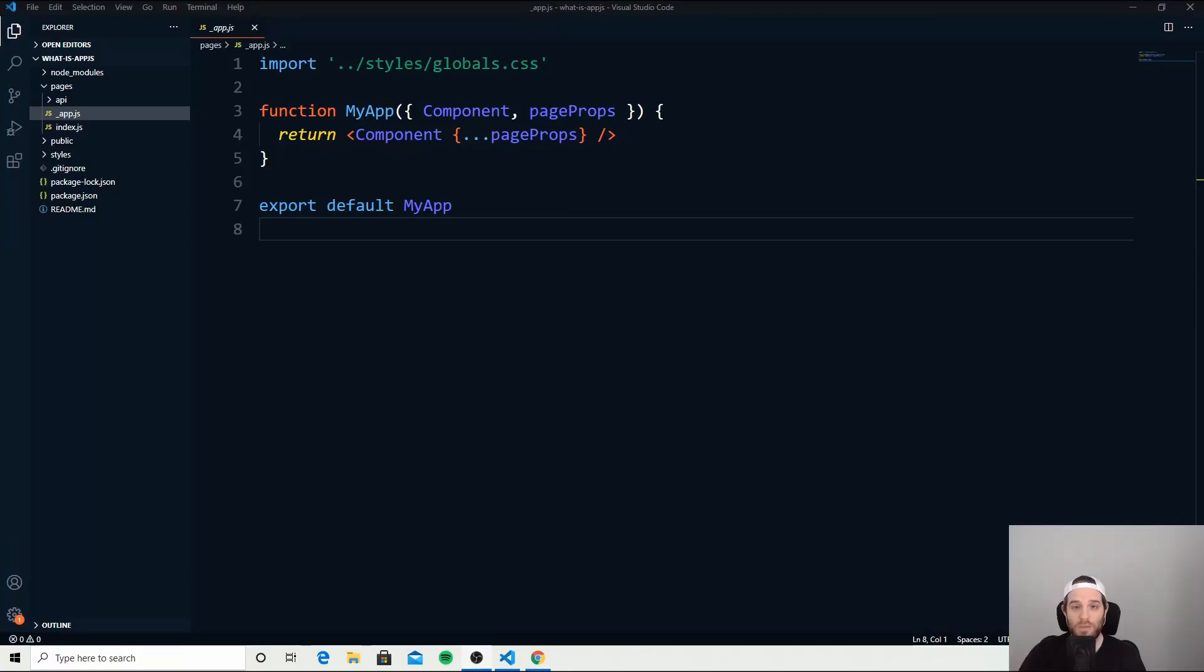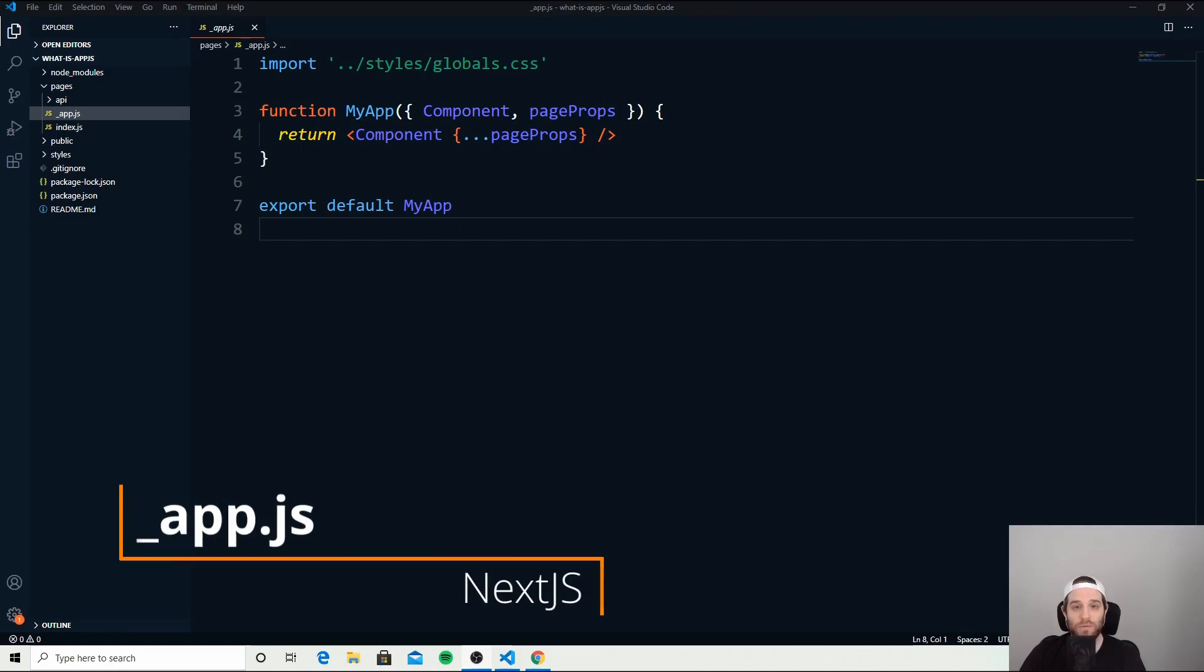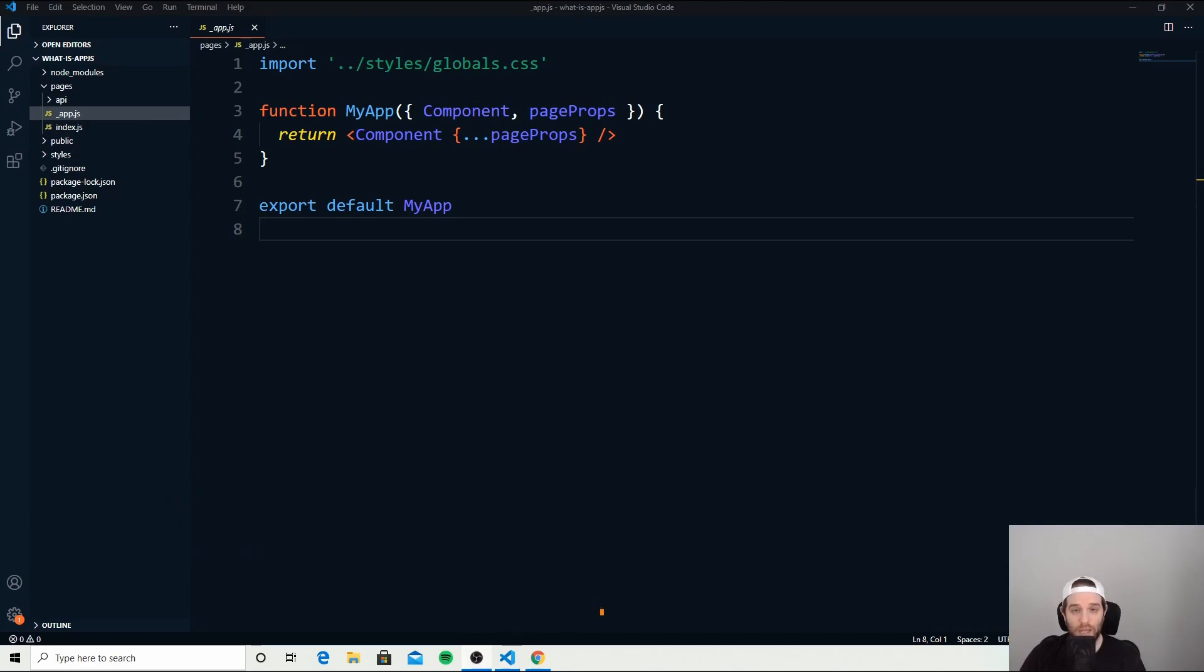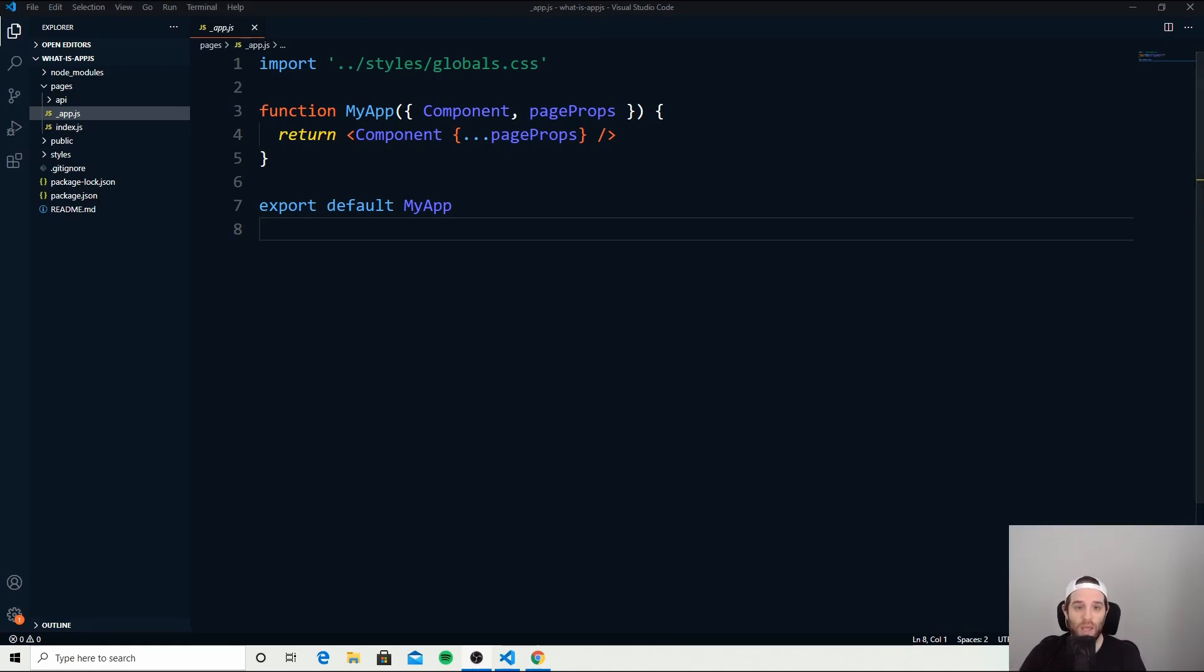What's up guys, James here again with another video. In this video we're going to be talking about app.js, which handles everything in Next.js. I get many questions about what this does, what it can be used for, and how you can do extra things with it instead of just the standard set of components.